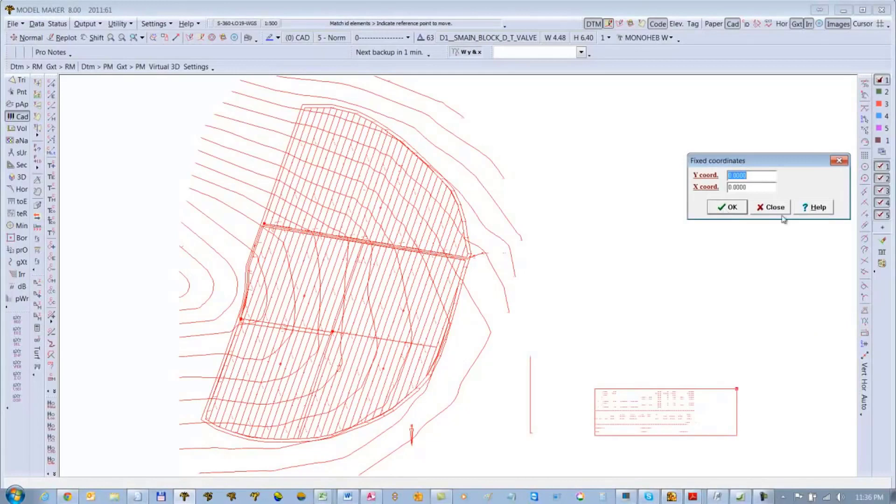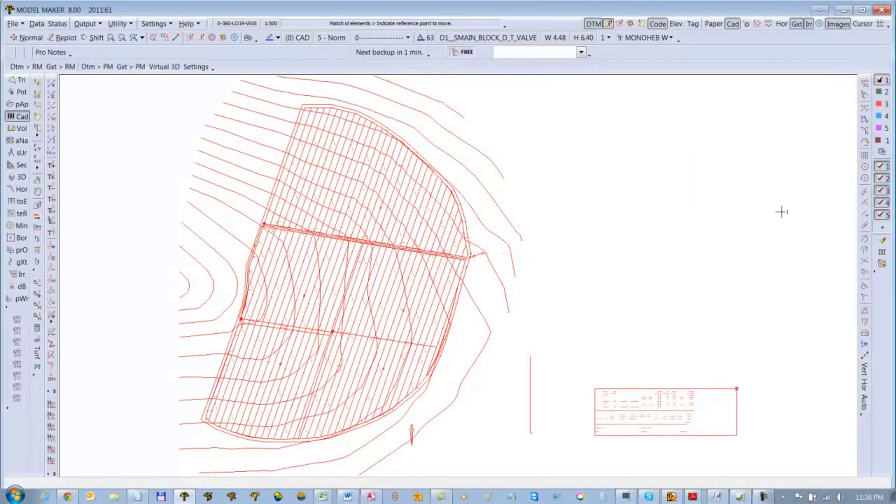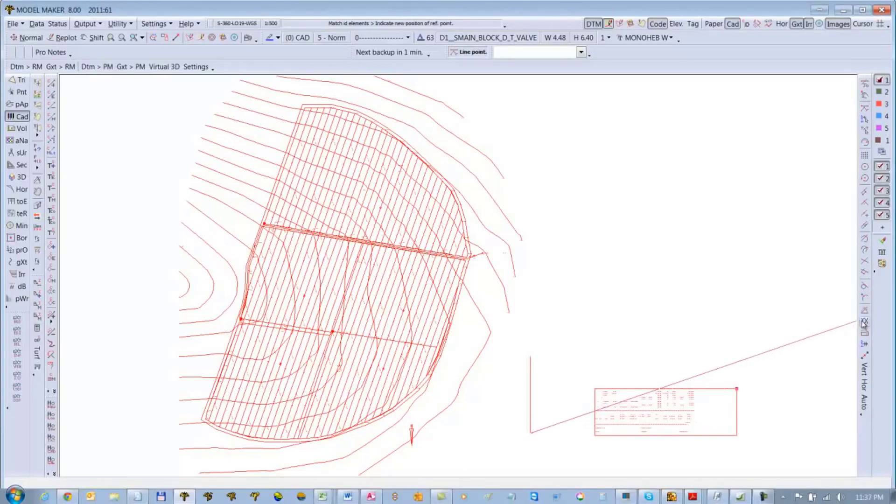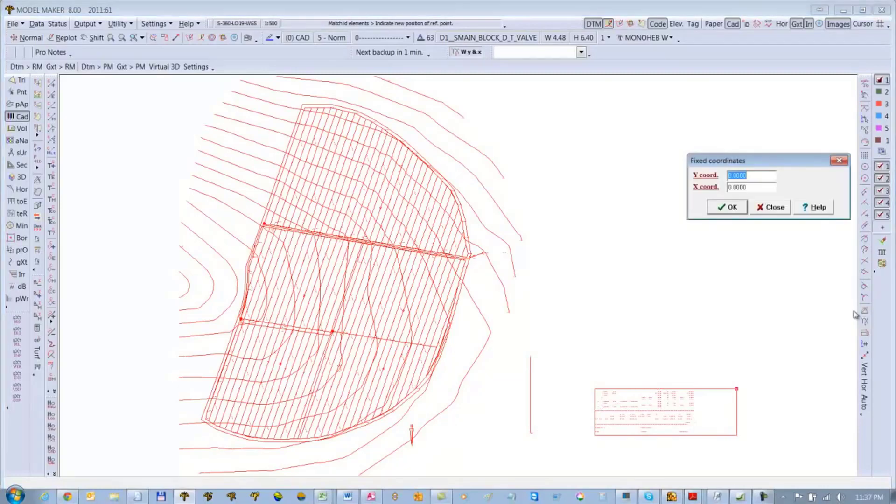I will then give that a coordinate which is zero and zero. I will close this box because it pops up a second time, so I'll cancel that. Click on line endpoint again and then click on line on the other side and give it a coordinate again. This time the X is minus 100.